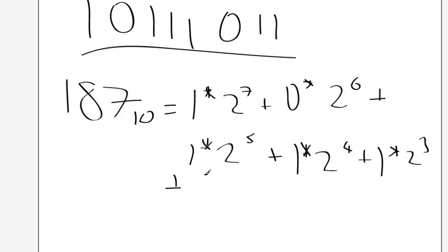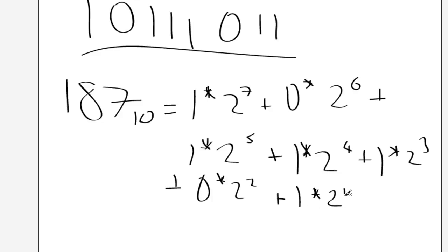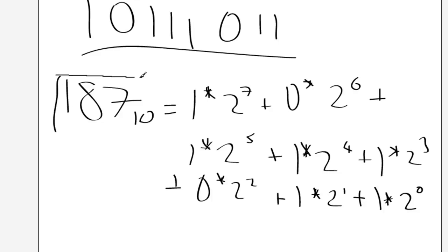Add 0 times 2 to the 2. Add 1 times 2 to the 1. Add 1 times 2 to the 0. And if you do all that, that will add up to 187, which is our target number.